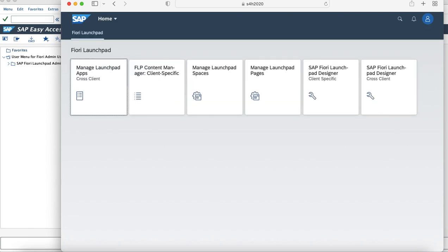Once you logged into the admin user, you can see the tiles such as Manage Launchpad Spaces and Manage Launchpad Pages which will help you to create spaces and pages.